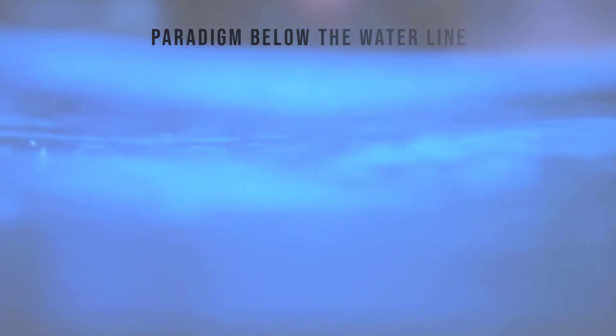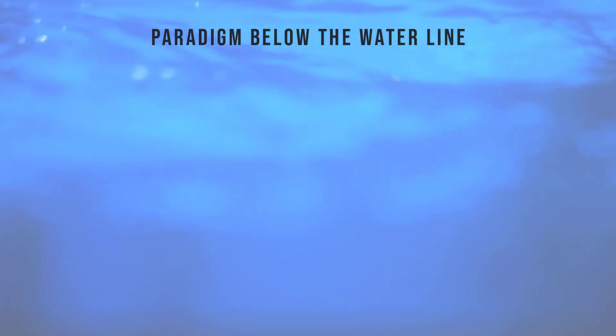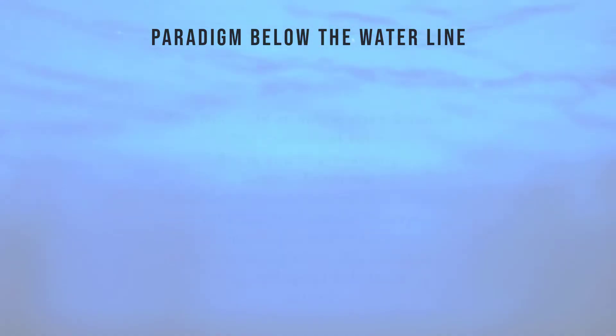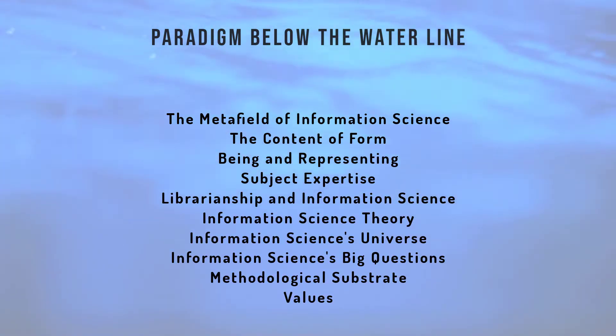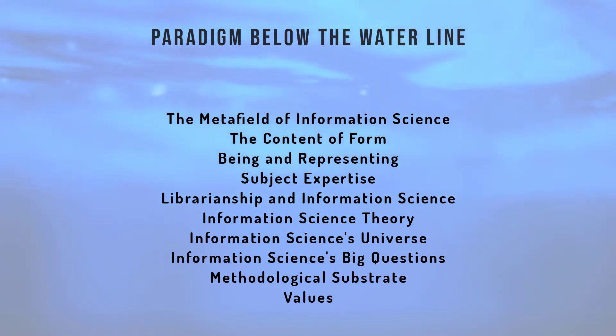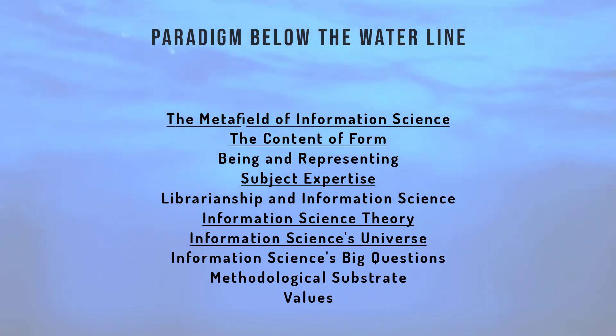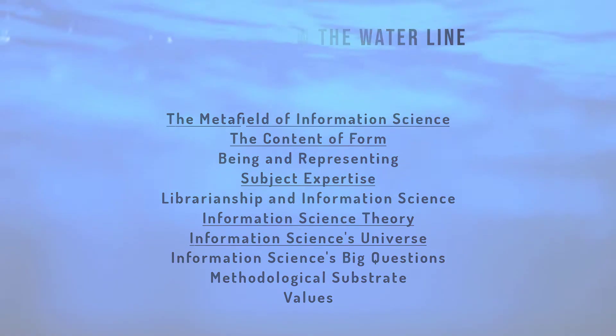This takes us to the main body of the paper, the 62 paragraphs about the paradigm below the waterline. These are organized as 10 concepts or themes. Behold them. You are looking at 10 very rich thumbnail insights into information science. We could spend hours discussing any one of these. I will quickly take you through five of my favorites that are marked. You'll have to read the others on your own.